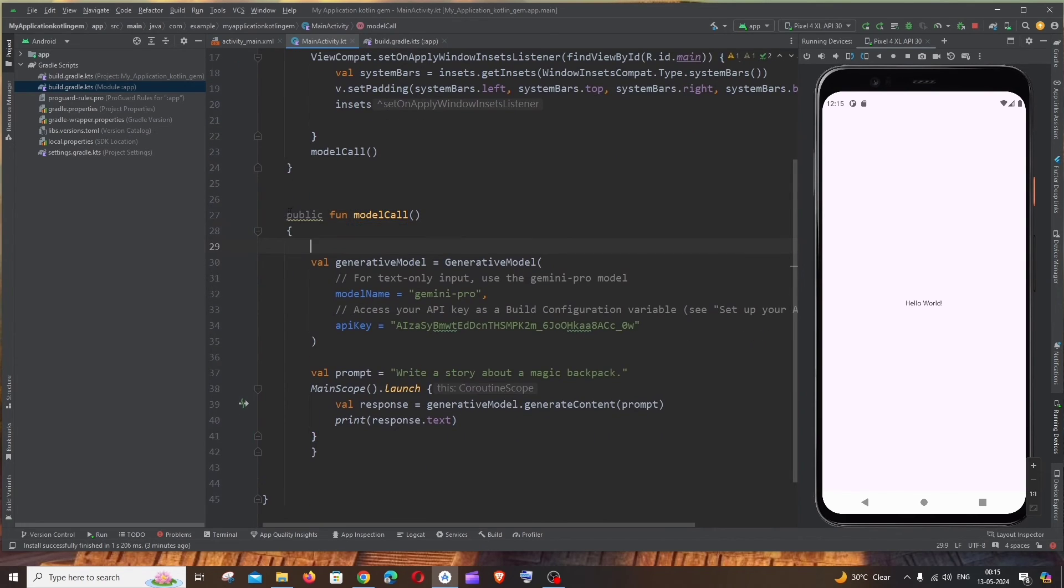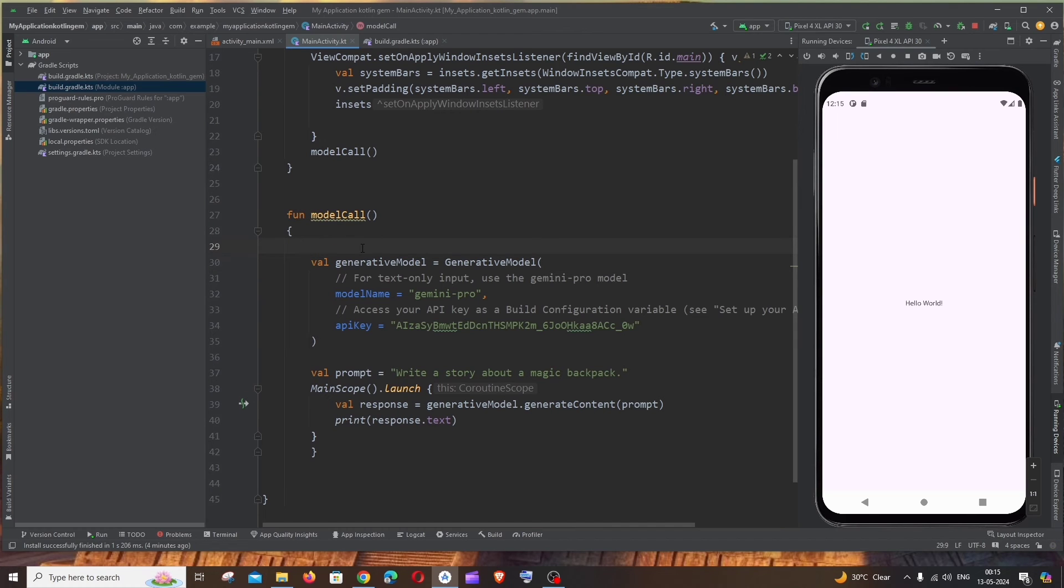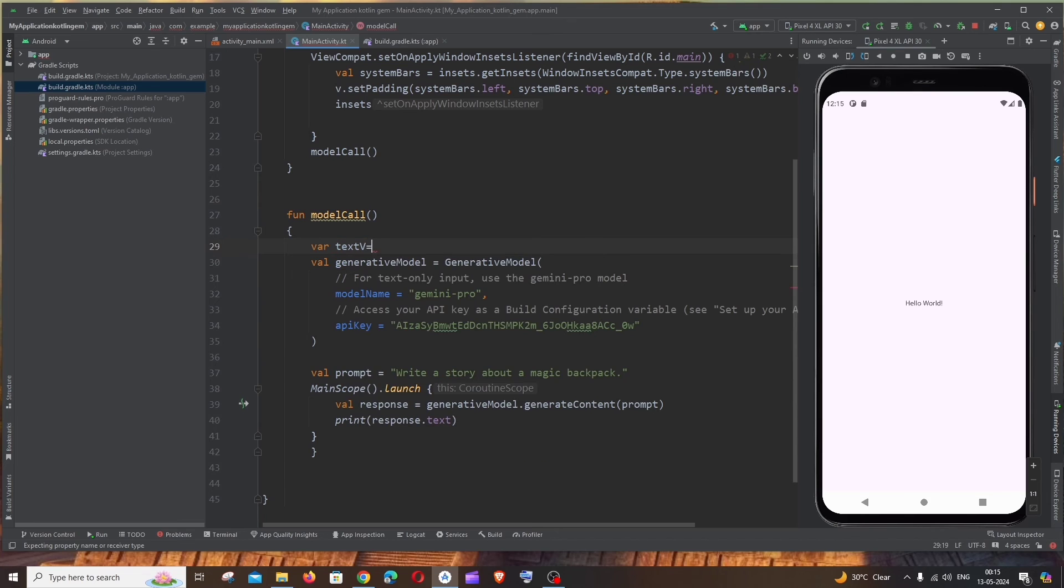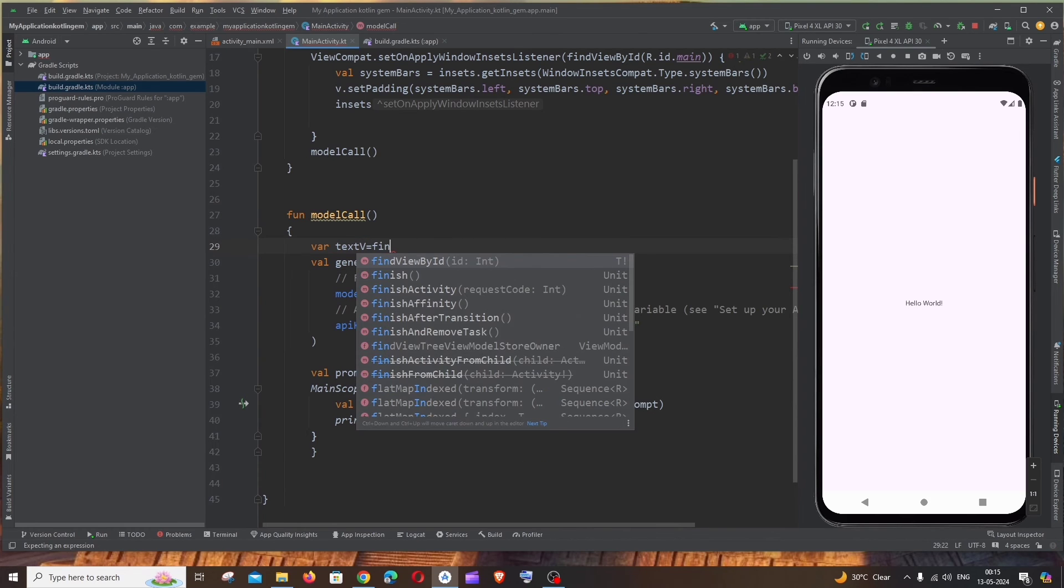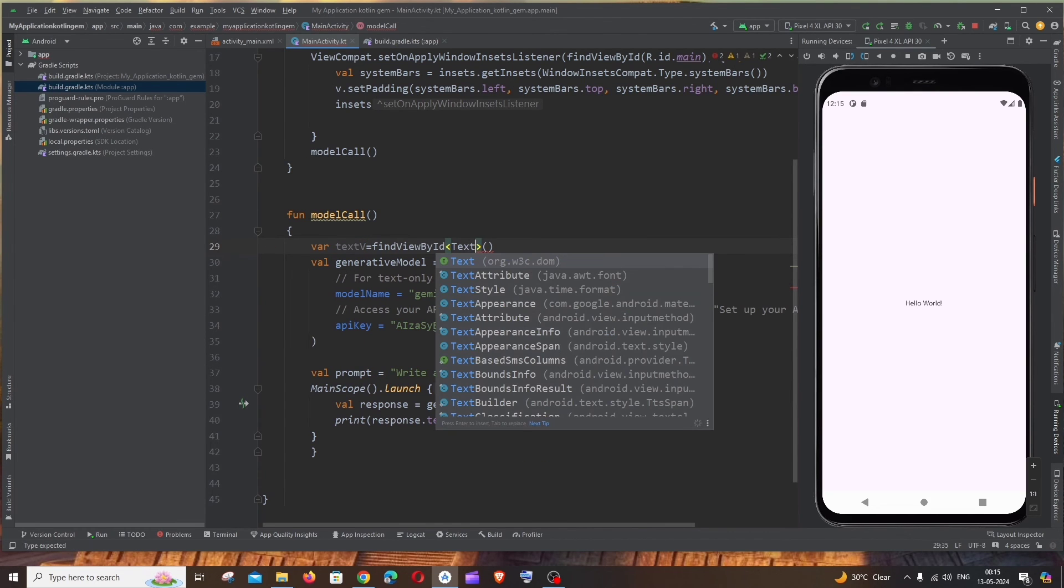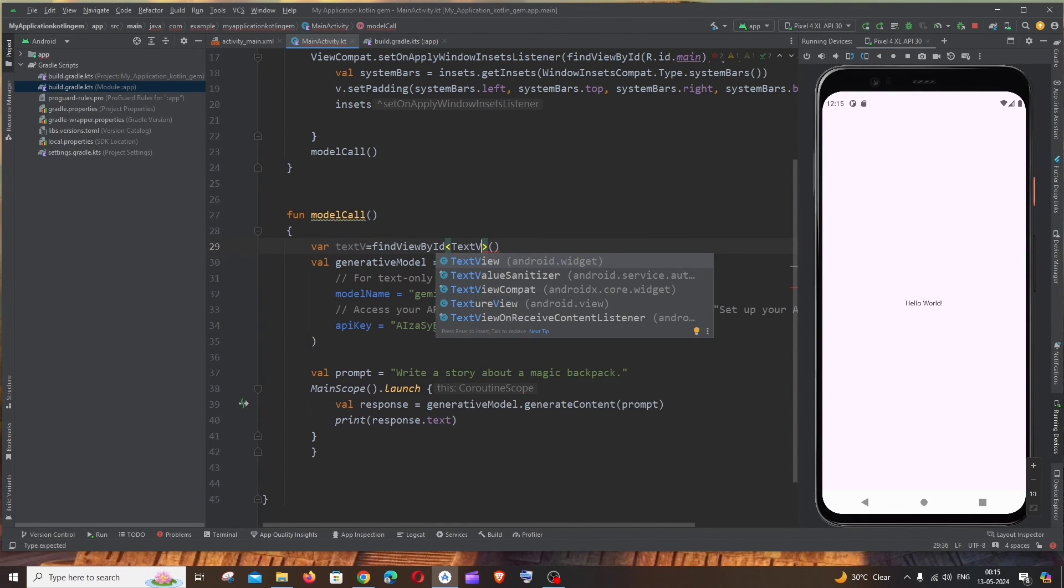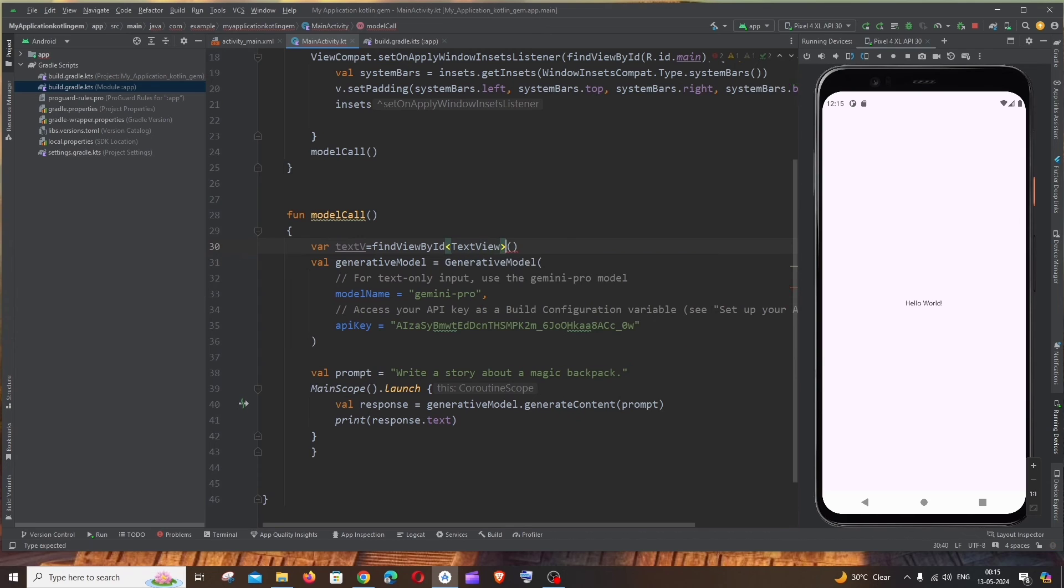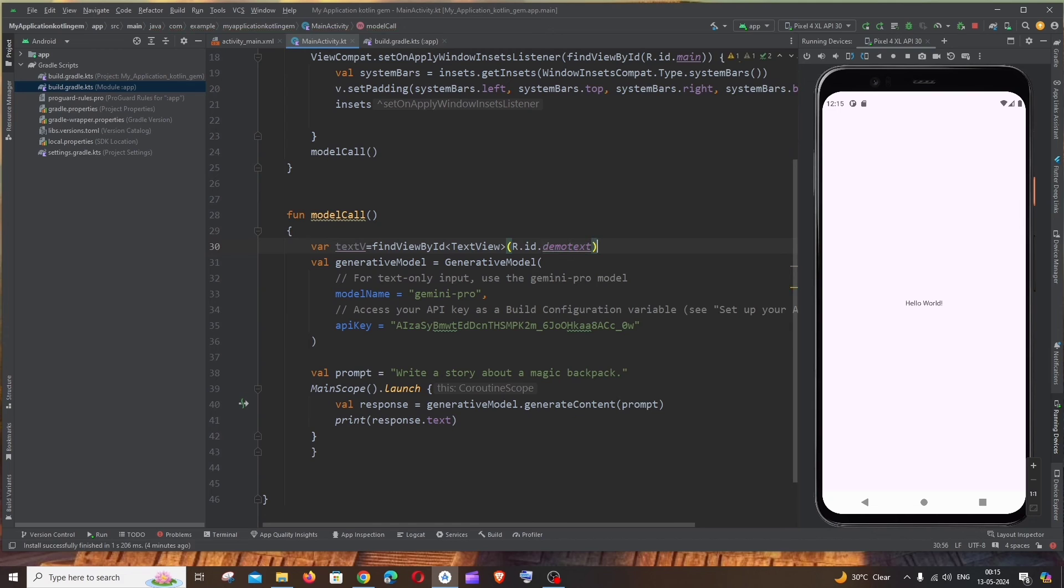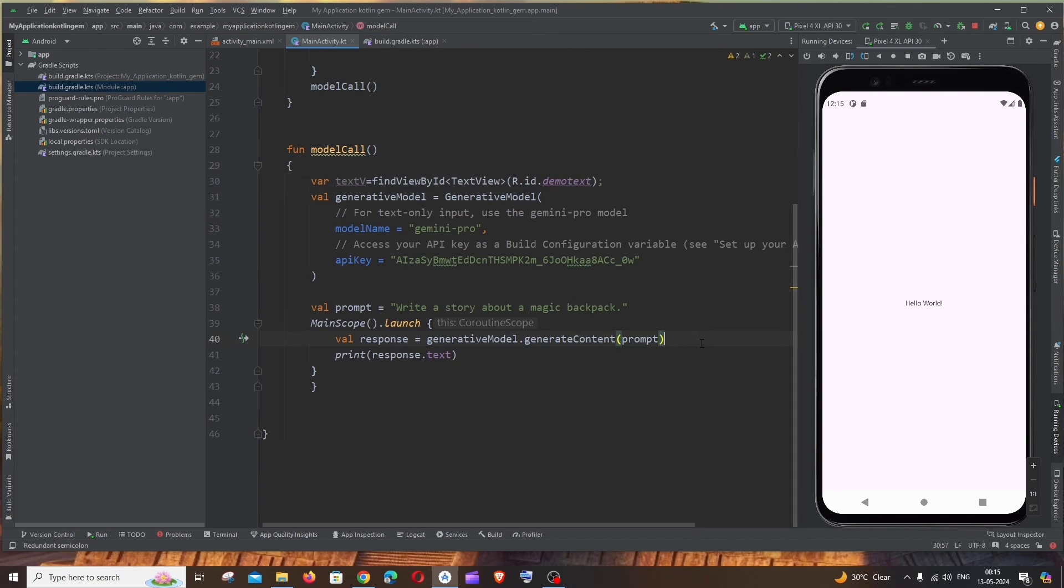And if I go to MainActivity now, just come inside our function. It's going to be, remove this public, yeah. It's going to be, variable, you will name it as textView equals findViewById. It's going to be of type TextView and it's R.id.demoText. That's the ID we have specified.